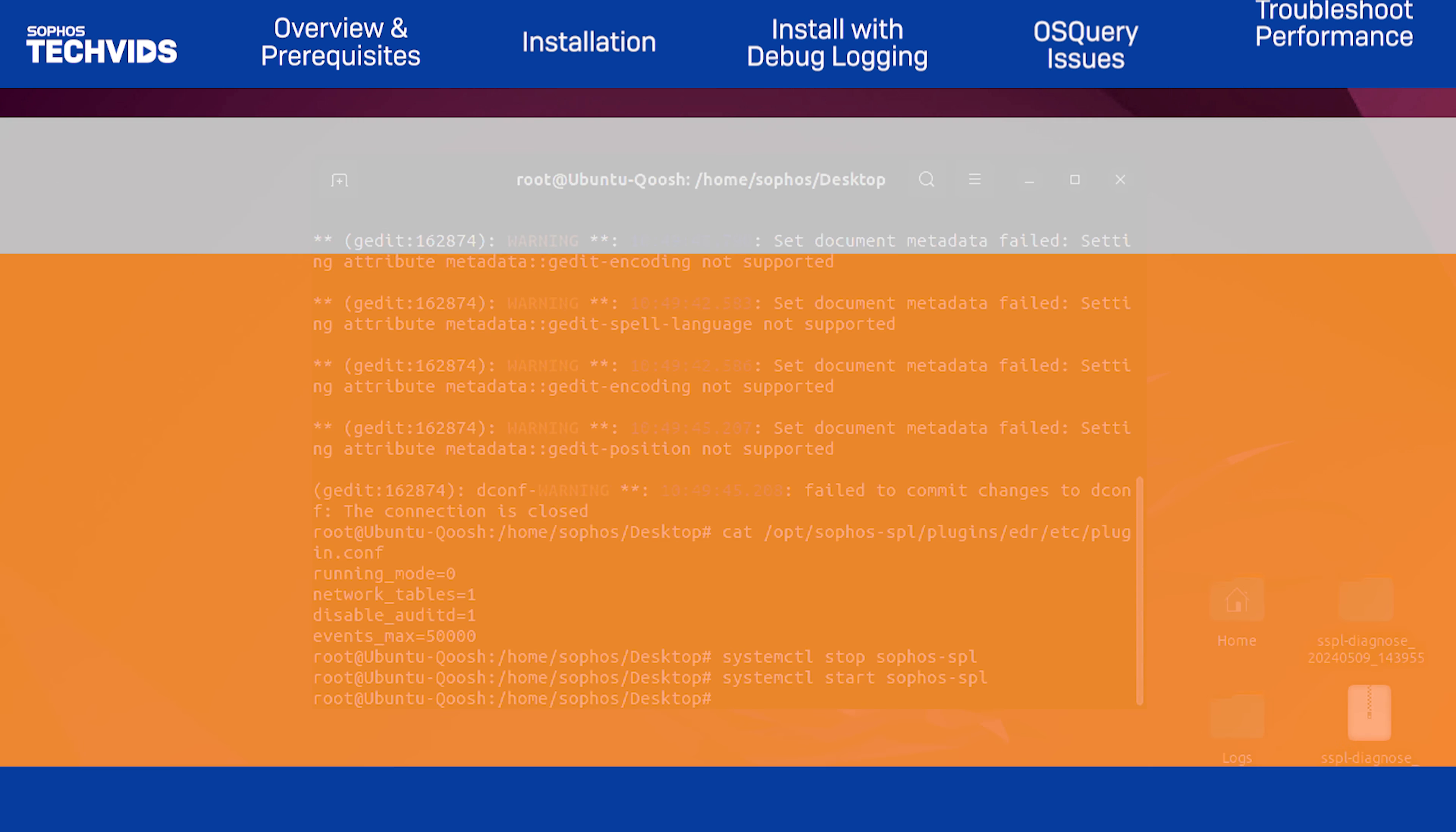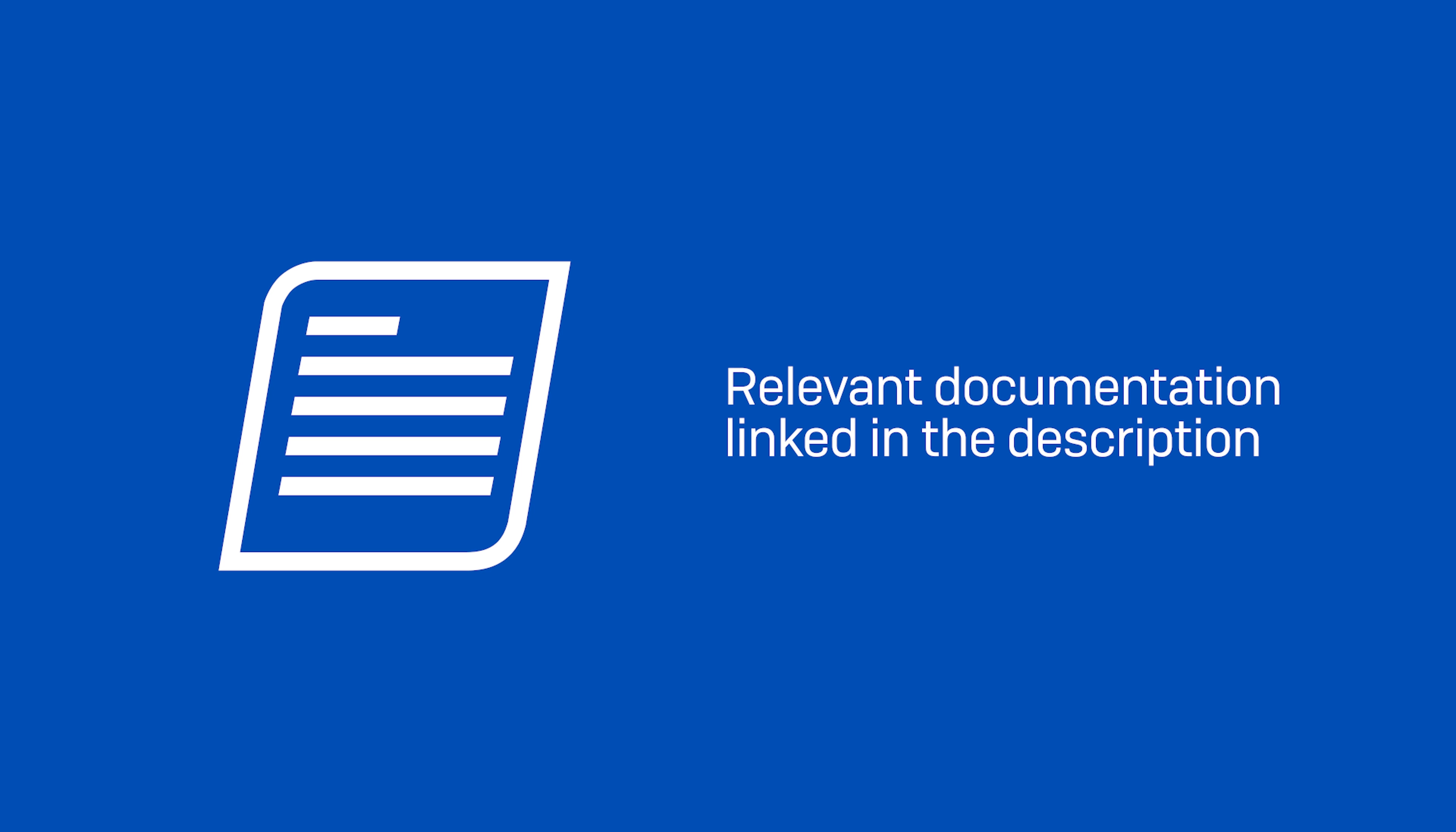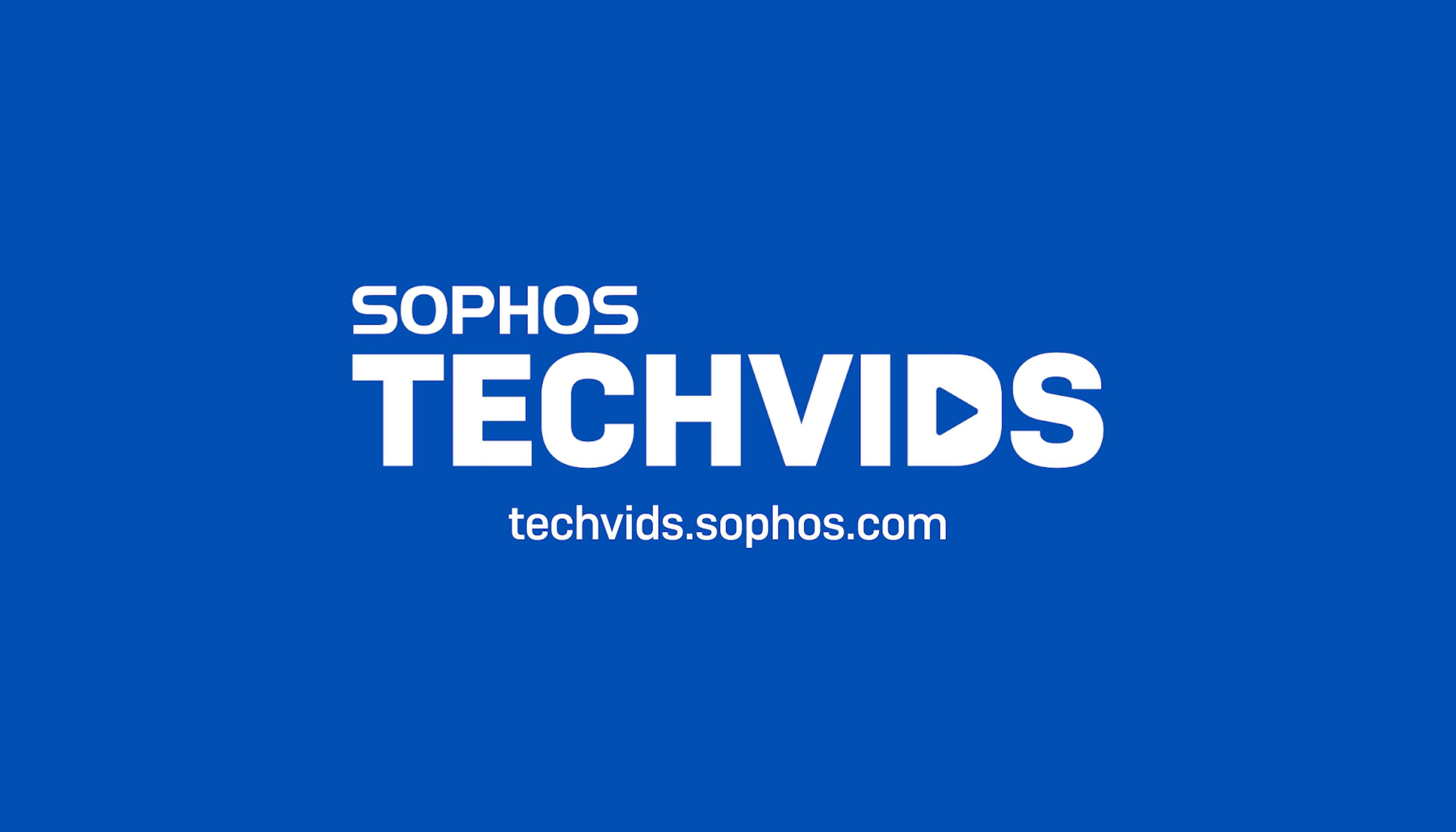And that covers the overview of troubleshooting common installation and performance issues in Sophos Server Protection for Linux. Check out the relevant documentation for this tech vid in the description. For further assistance, view and post questions on community.sophos.com and go to techvids.sophos.com for more great videos like this one. Thanks for watching.